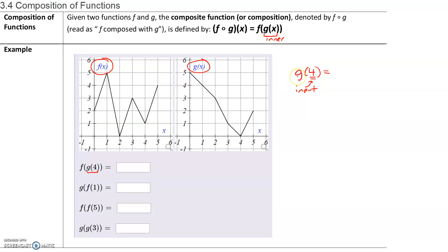So we want to find the value of the function g when we have an input of 4. Let's find the graph for g of x, which is the second graph. Our input, or x value, is 4. So let me go to my x value of 4. The corresponding point on the graph is this point, so when the value of x is 4, the output or y value is 0. So g of 4 has a value of 0.